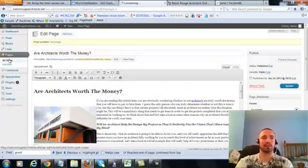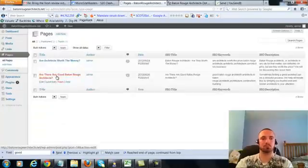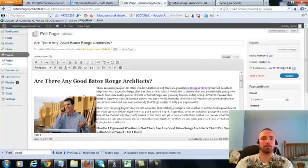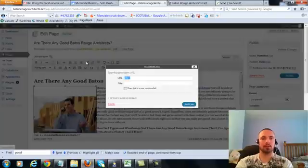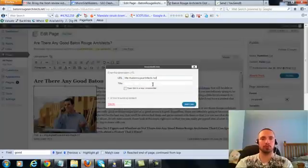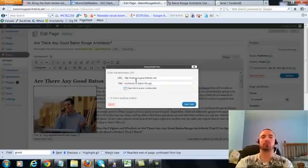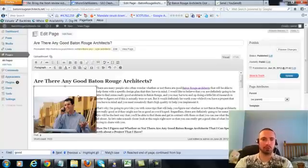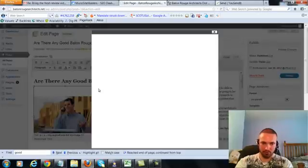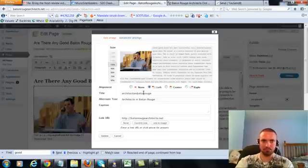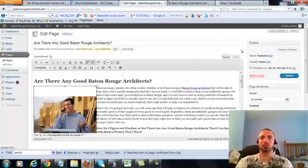So let's go to the last page, click on this again, add link, put in our main URL. This time we're going to do an LSI version, which is architects in Baton Rouge, add the link. We're going to check our image alt text, again it's in there already, so we'll leave that alone, we'll update.